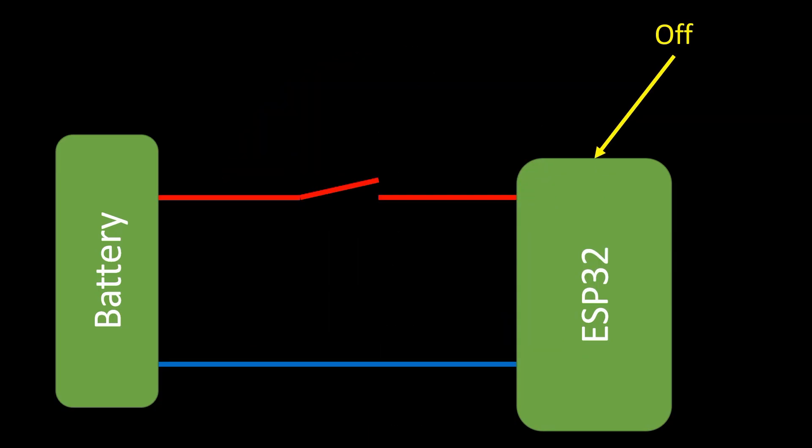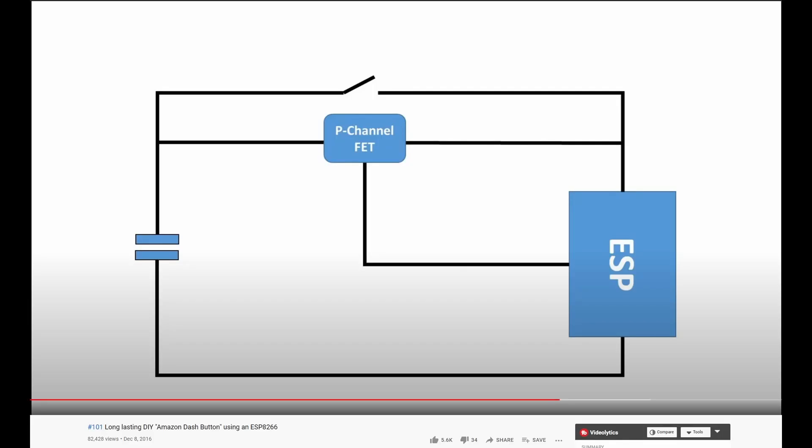One problem has to be solved for many applications. If the mechanical switch is on too short for transmitting a message, we have to add some additional circuitry. In video 101, I showed you a possibility with only one p-channel FET. However, it is not reliable because it depends on the inner circuit of the MPU.